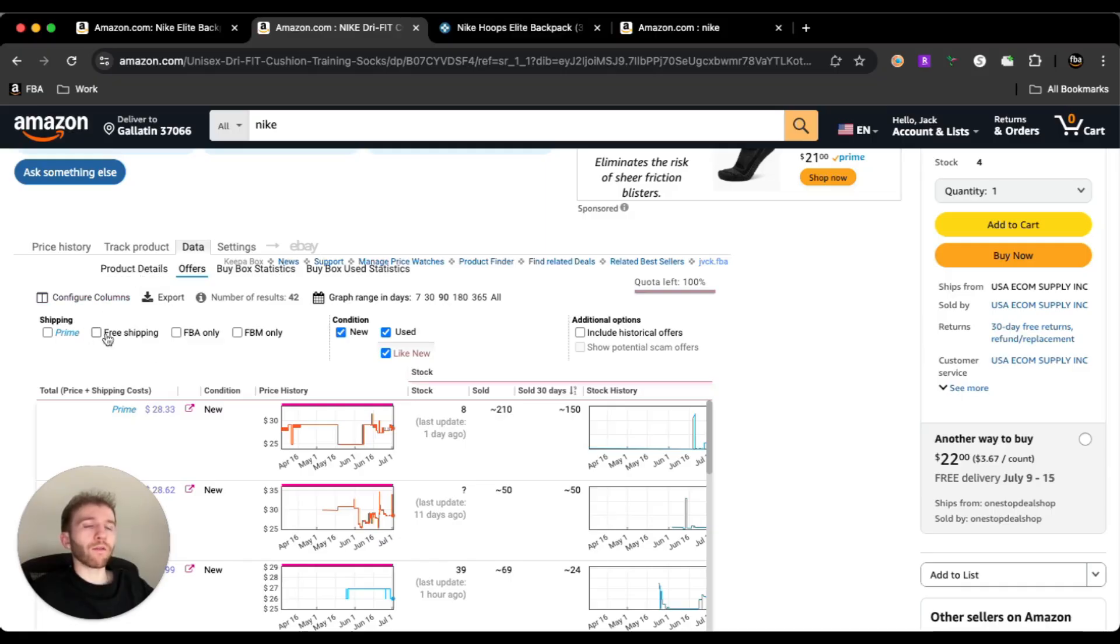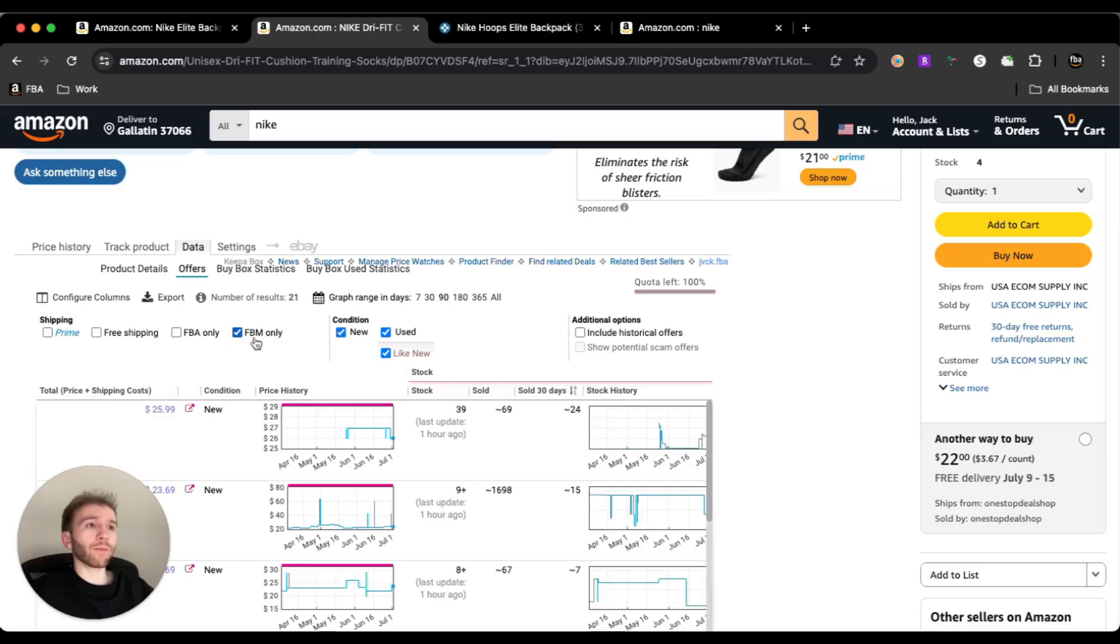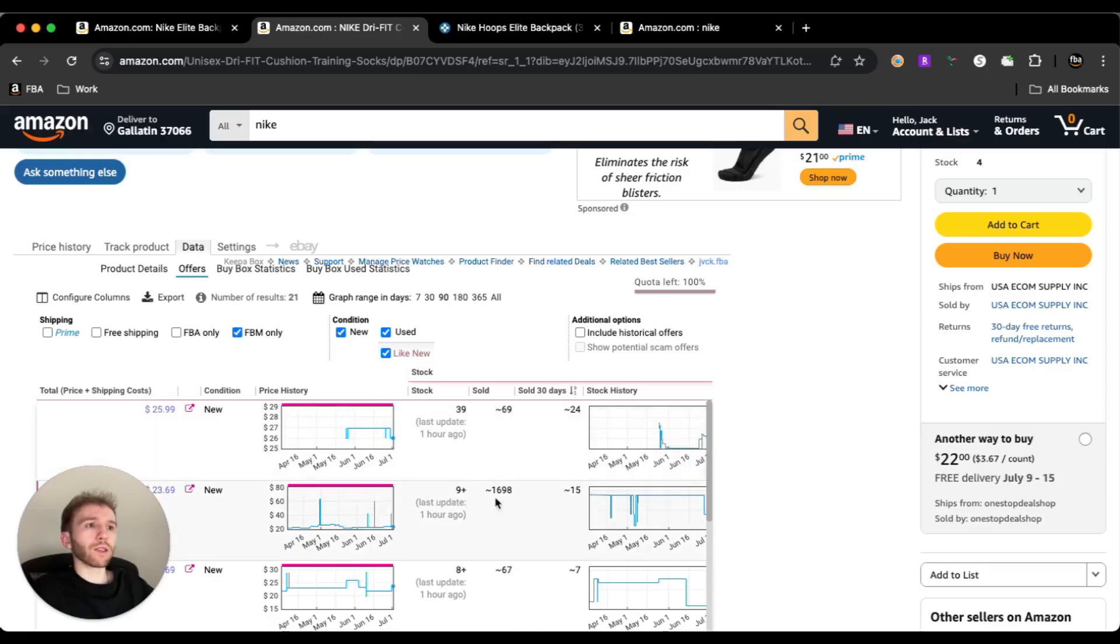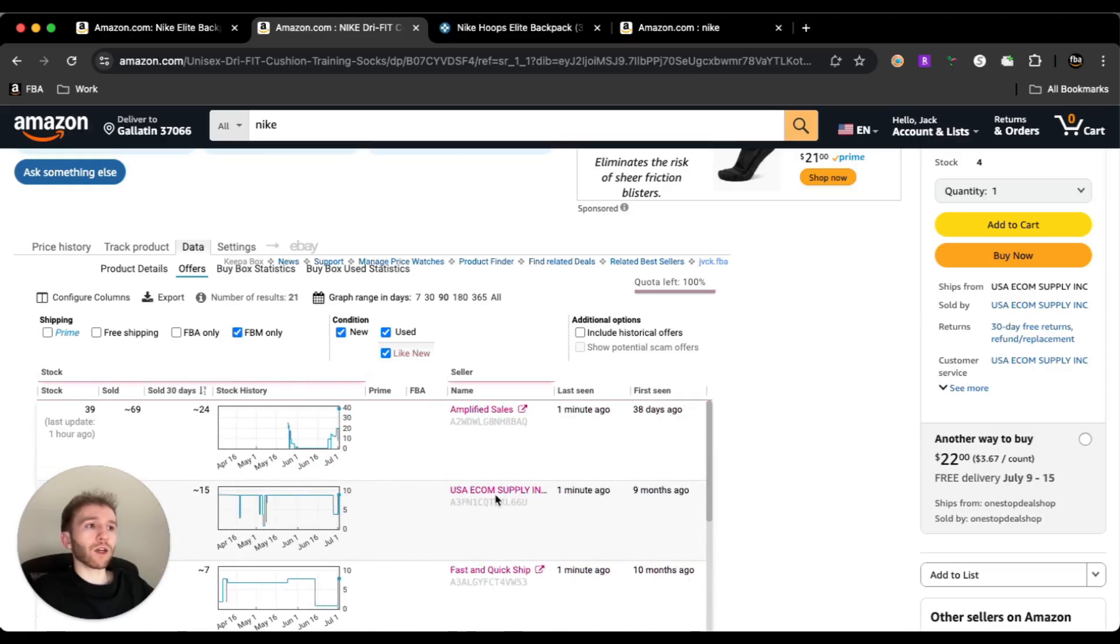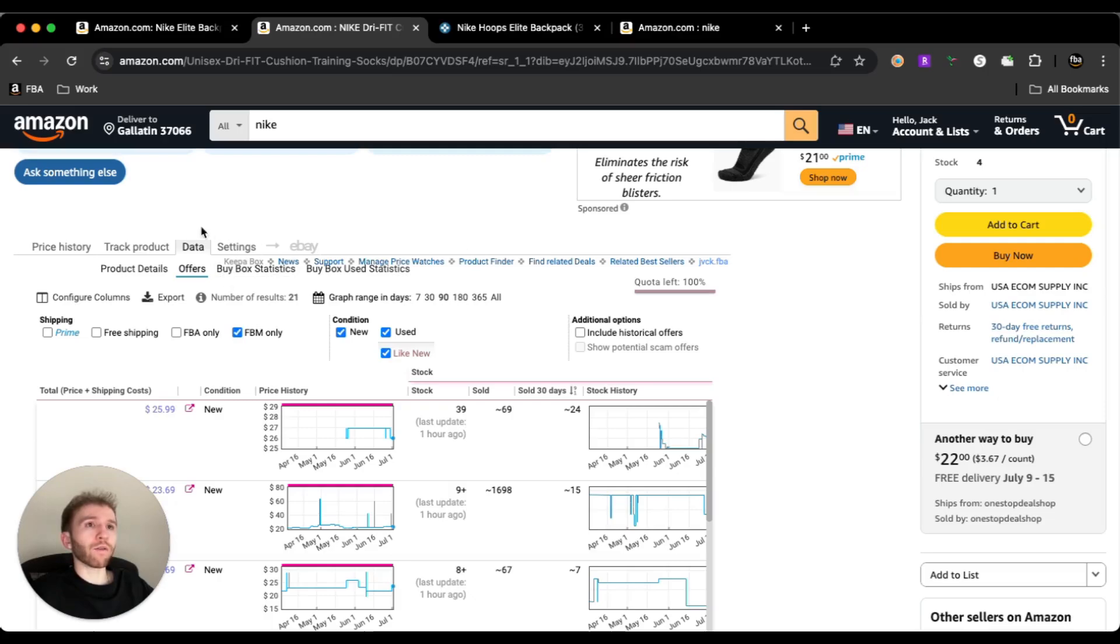We can even filter by FBA only if you don't care to look at merchant fulfilled offers, or if you're only doing merchant fulfilled, you can flip it and see last 30 days, this FBM seller has sold 24 and this one has sold almost 1,700 in nine months. So that's a pretty good sold count right there. So this would be a pretty good listing to get onto if you can get onto it cheap enough.